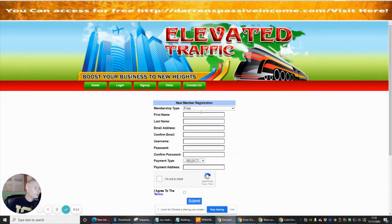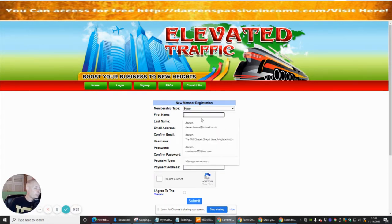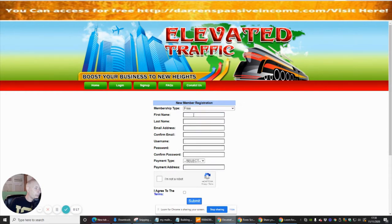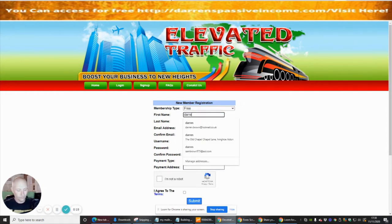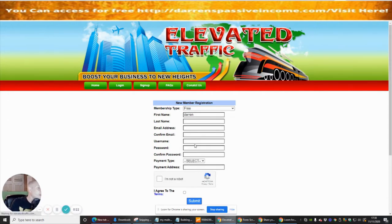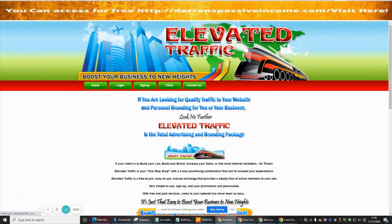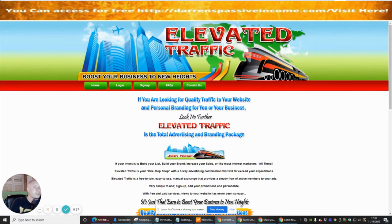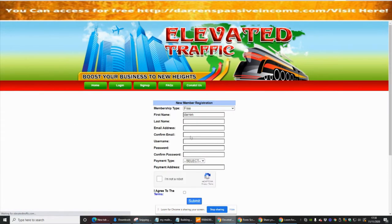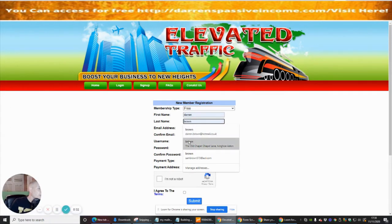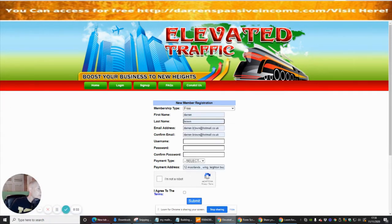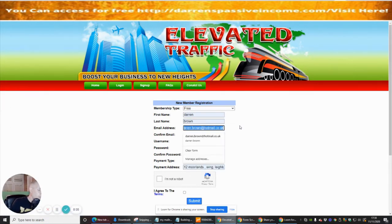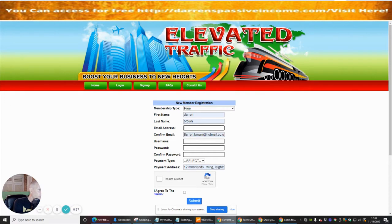We're going to start filling out the information. The first name is going to be Aaron. Last name — oh, hello. We hit the wrong key there, so let's go back. Last name Brown.